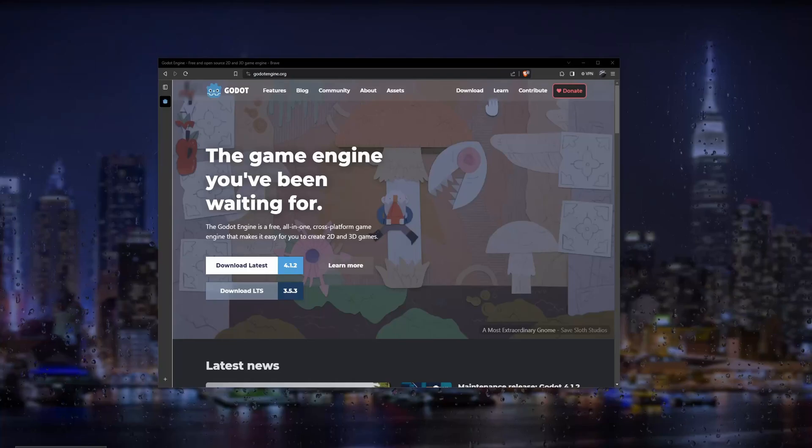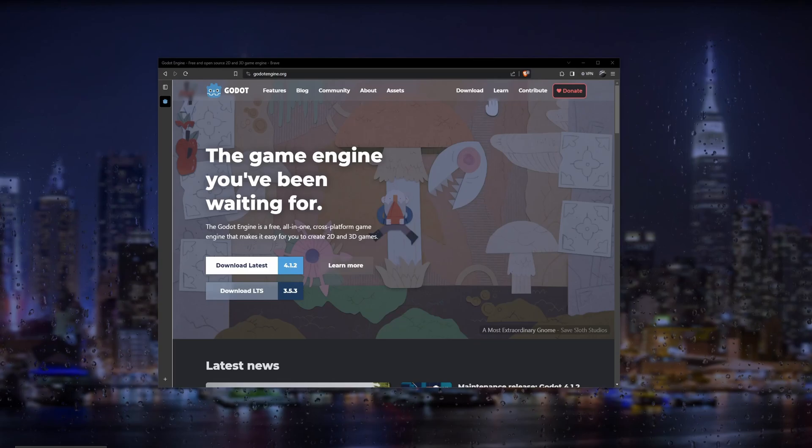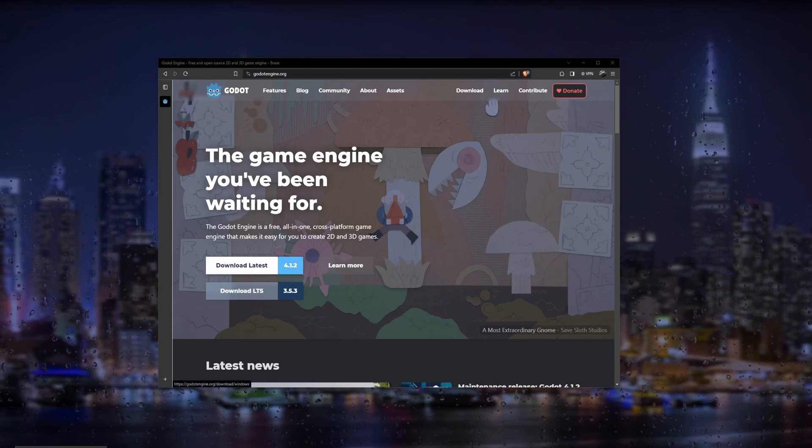Hello everyone, in this series I'll be talking about how to make a coin collecting game with Godot 4. In this video I'll be talking about how to install Godot 4 and set it up. So let's get started.